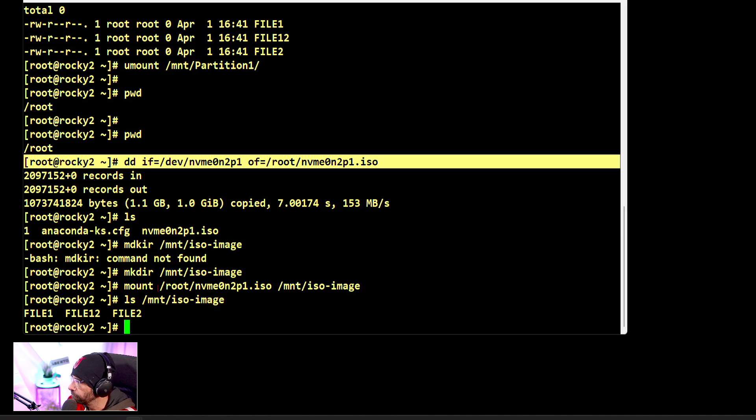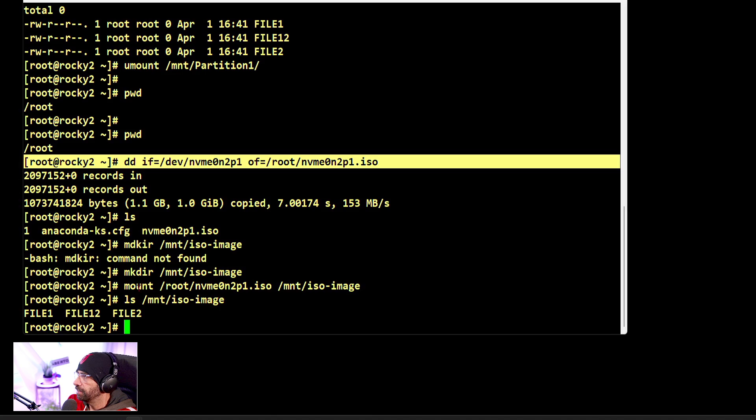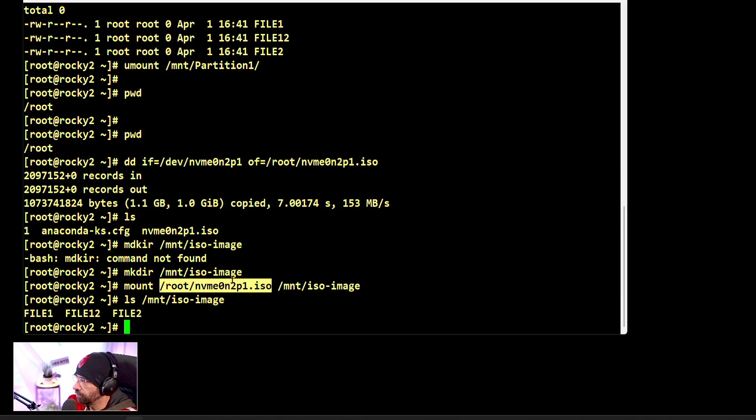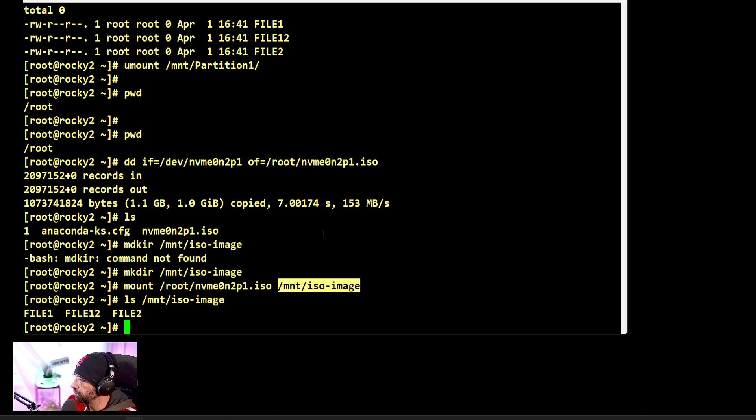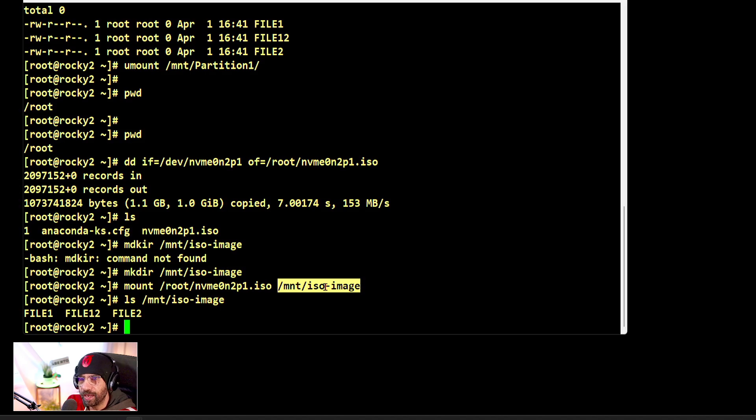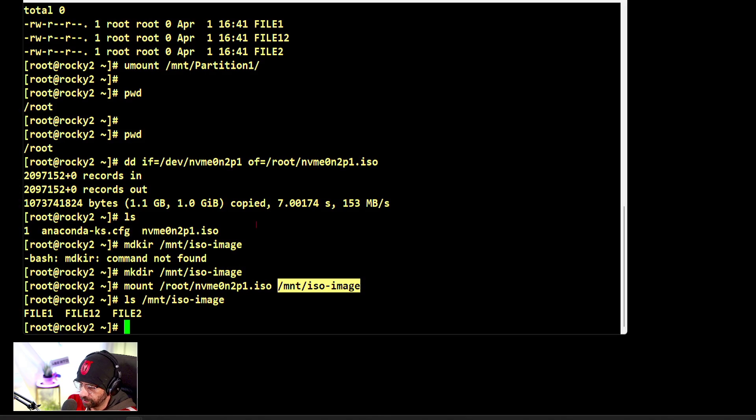So this method here, which is mount, then specify the ISO, and then specify where to mount it—the folder—you can actually see the contents of any ISO file. It's quite simple, so simple.